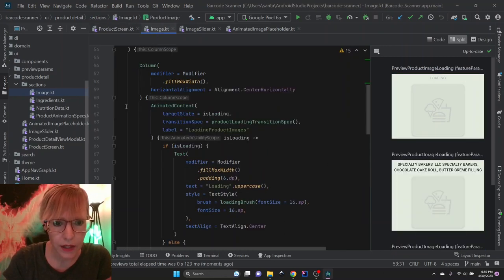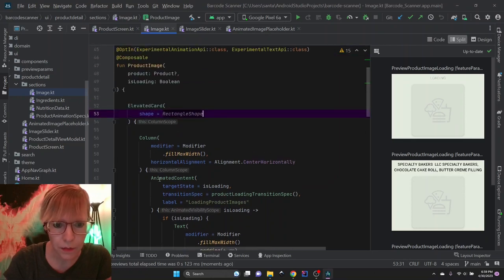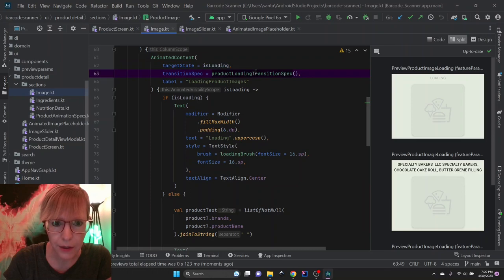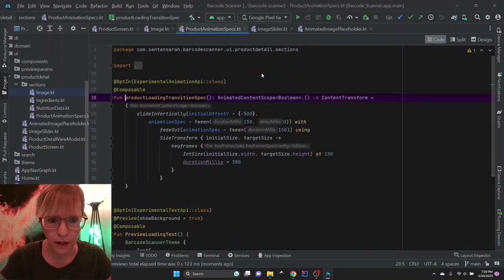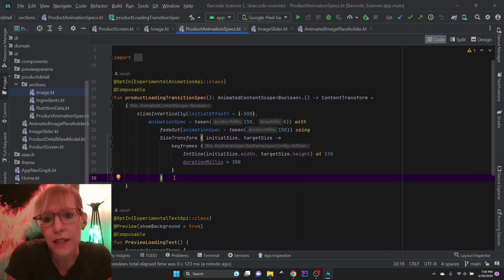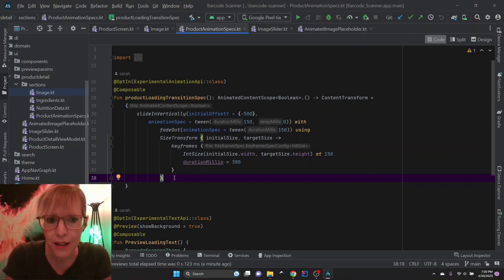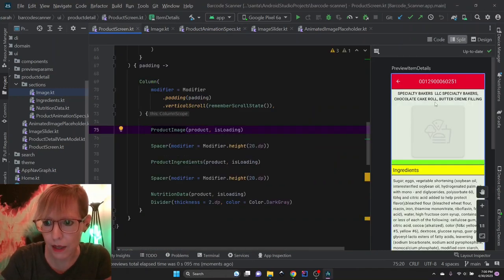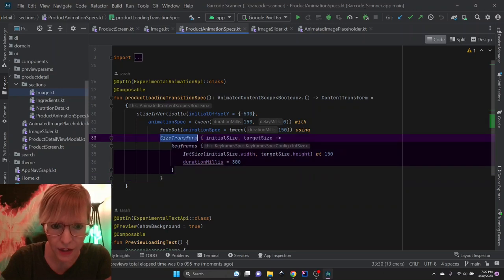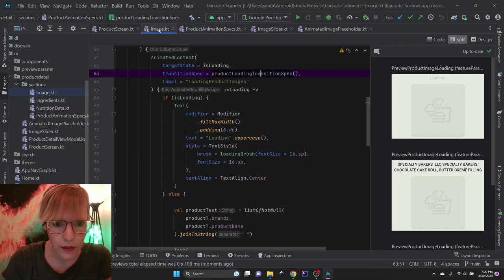I'll show you how that works here. This is why at the start of this composable we have animated content, and the target state is loading. I have a transition spec — this slides in vertically, and then we have a tween, which is a duration animation with a fade out, and then using a size transform. The product information could first say loading, and then the size actually transforms as the product name comes in. The product name can be quite big and span two lines, whereas loading would only span one line. In this animation, the size actually transforms to the new size.